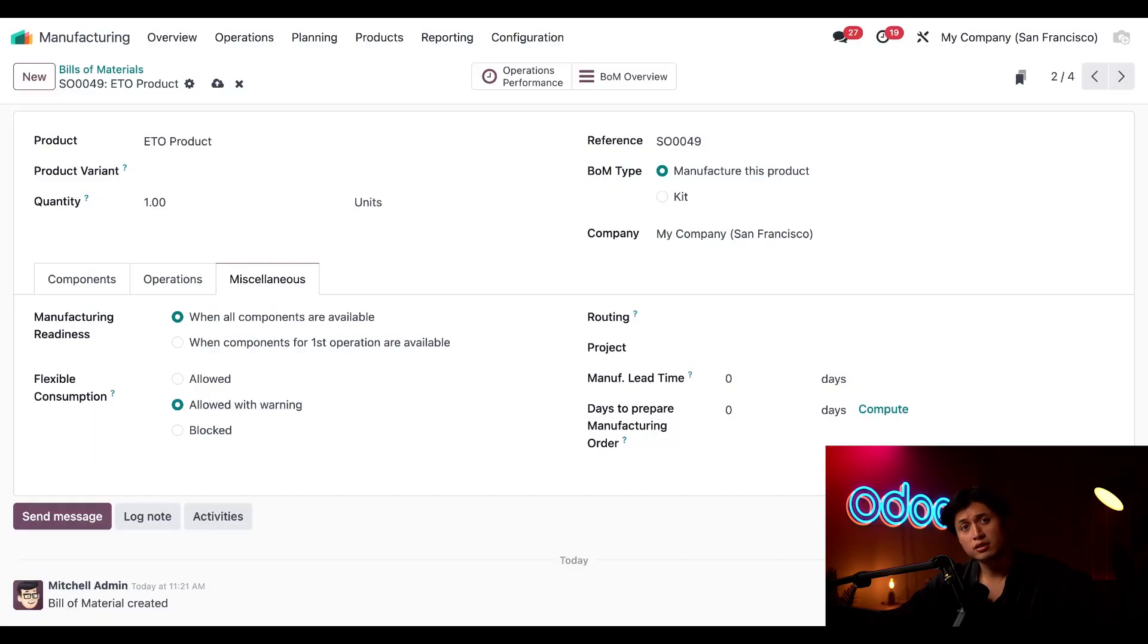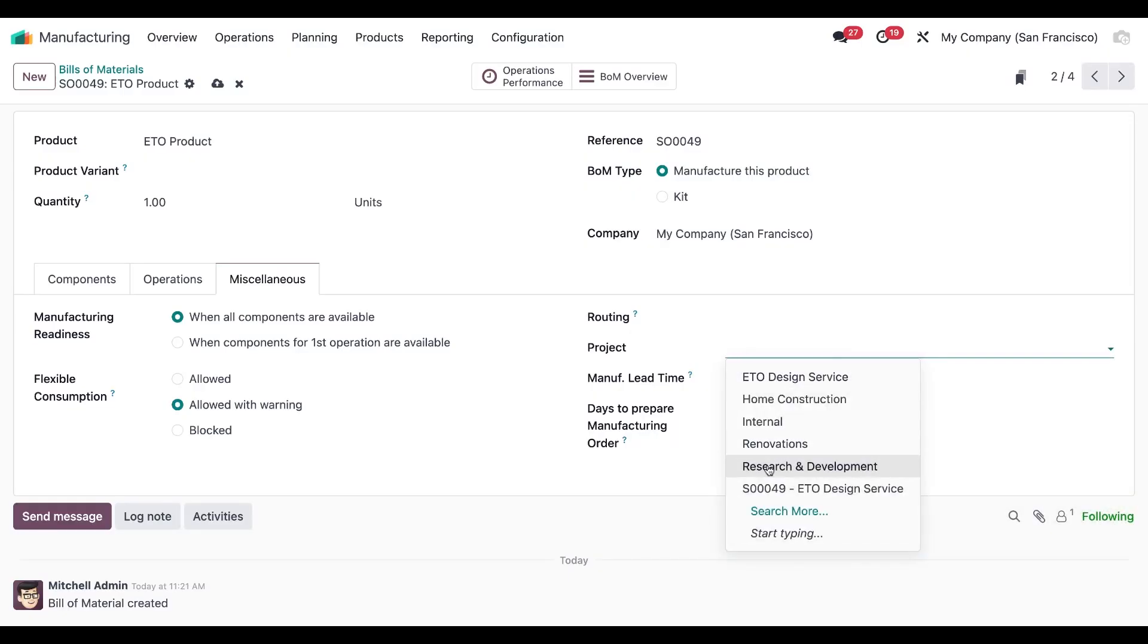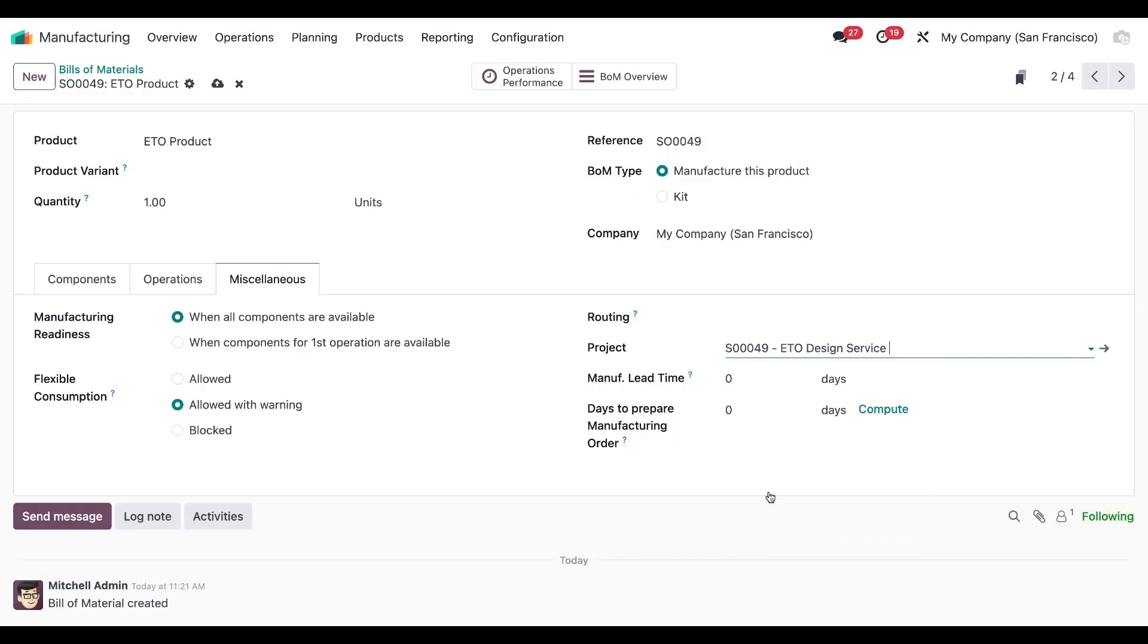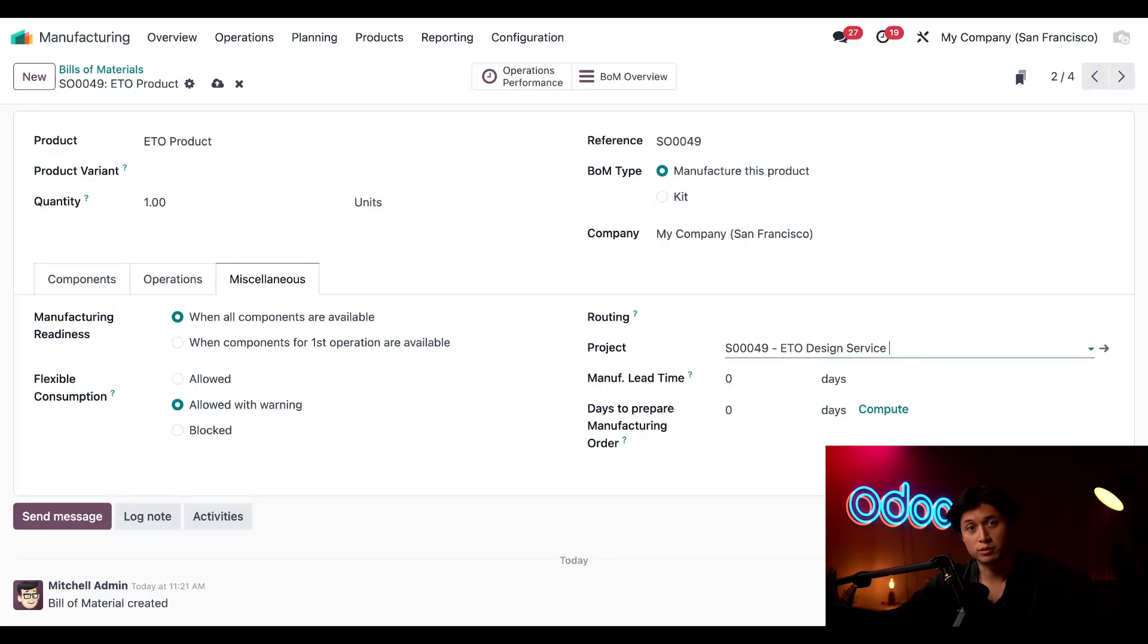Here I'll assign the analytic account that we created earlier for the sales order and we just have to add it here in the project section. And this will add the costs of the MO to our project and keep all the related costs in one place.